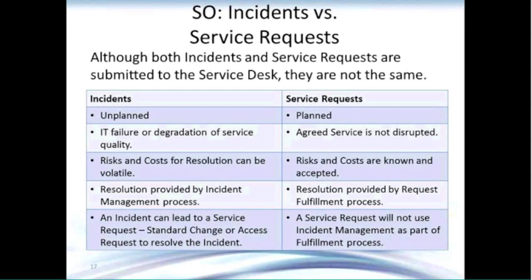Looking at the differences between incidents and service requests: incidents are unplanned outages or failures of service, while service requests are planned with no service disrupted. For example, if I call because my laptop won't boot up, that's an incident; if I call because I want a new laptop after a couple of years, that's a service request. Risks and costs for resolving incidents can be volatile — we may not know how long it will take. But for a service request like a new laptop, the IT team knows exactly the cost and risks involved, making it a fairly low-risk fulfillment.